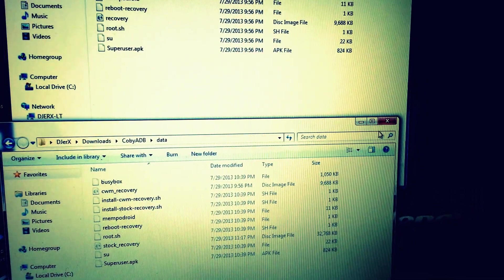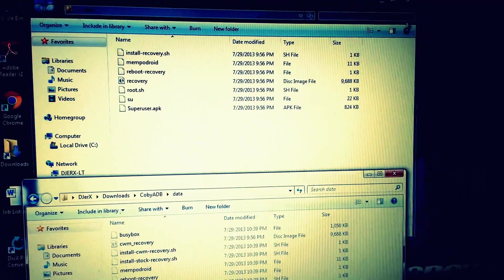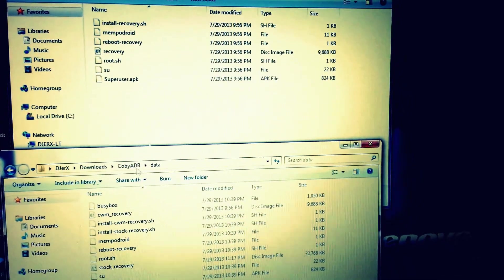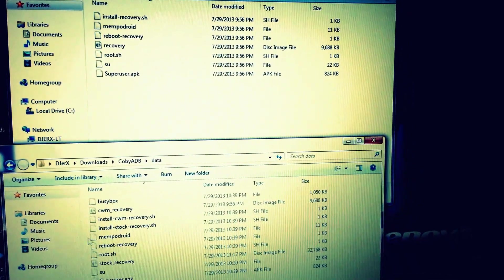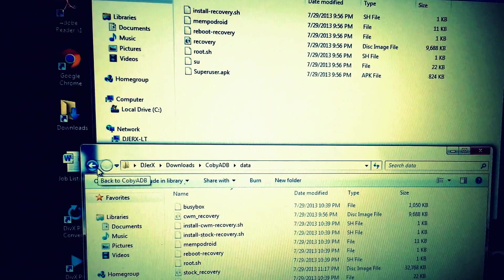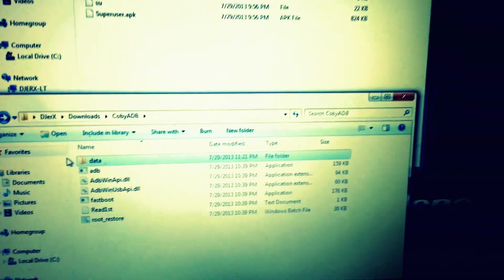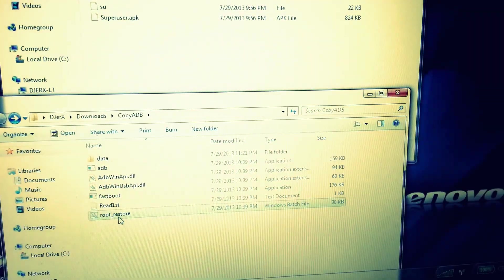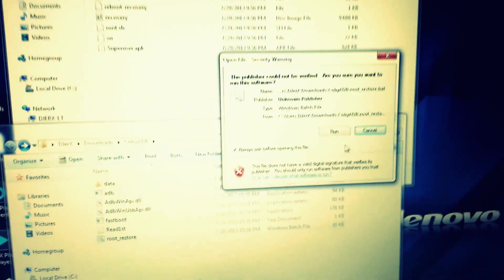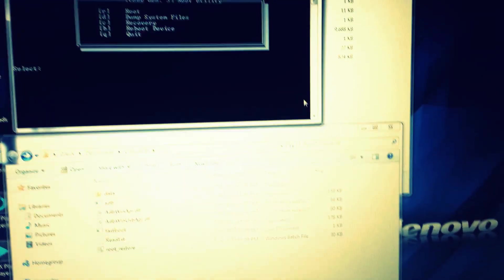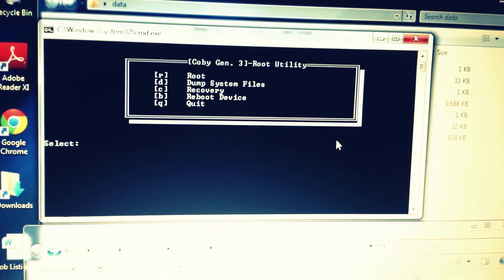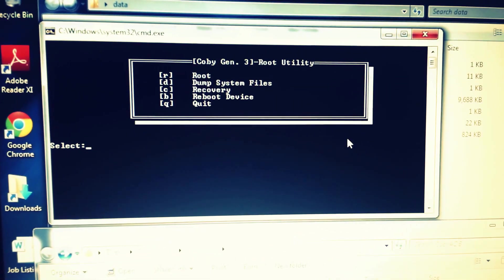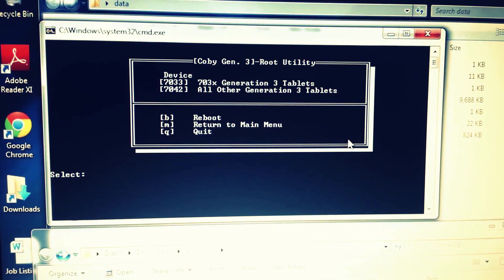Once you have all that stuff set up, you can start the root utility. What you're gonna need to click to start the root utility is 'root_restore.' It brings you up here, and you're gonna click 'R' and hit enter.